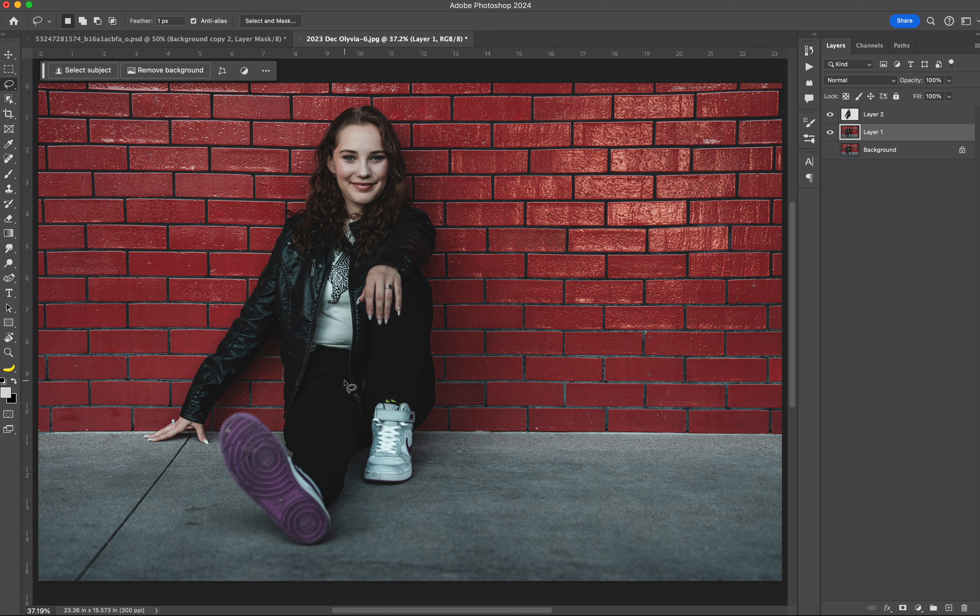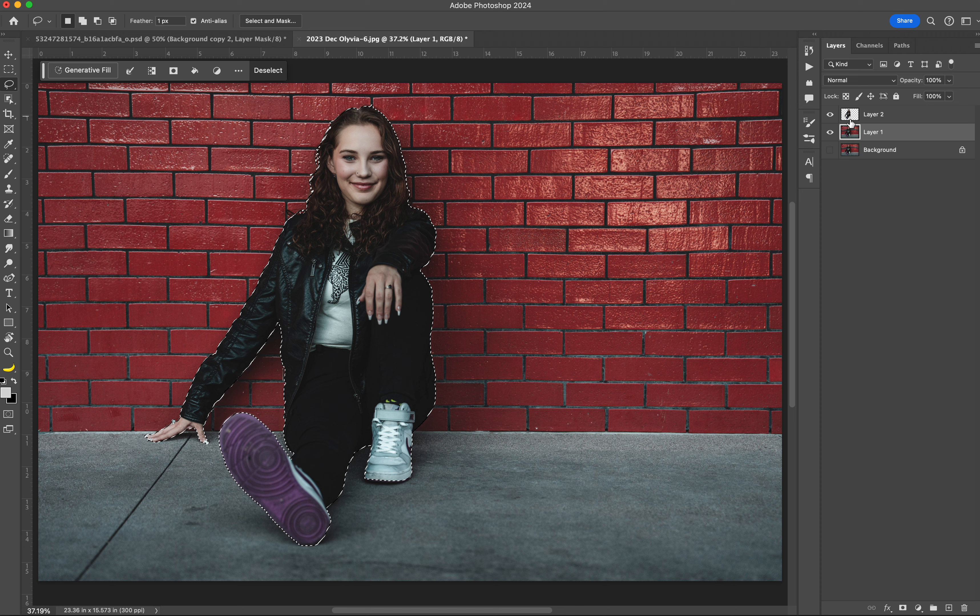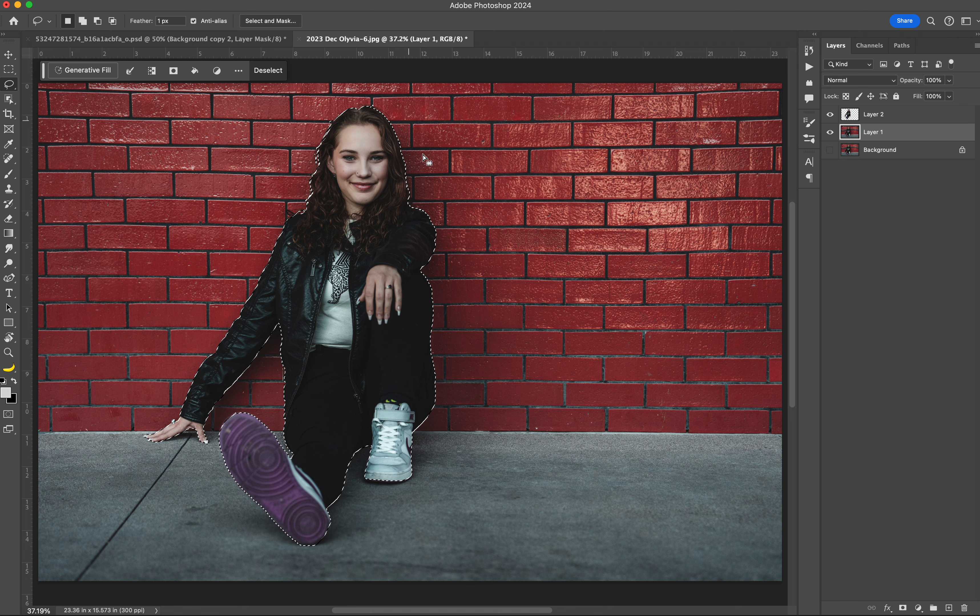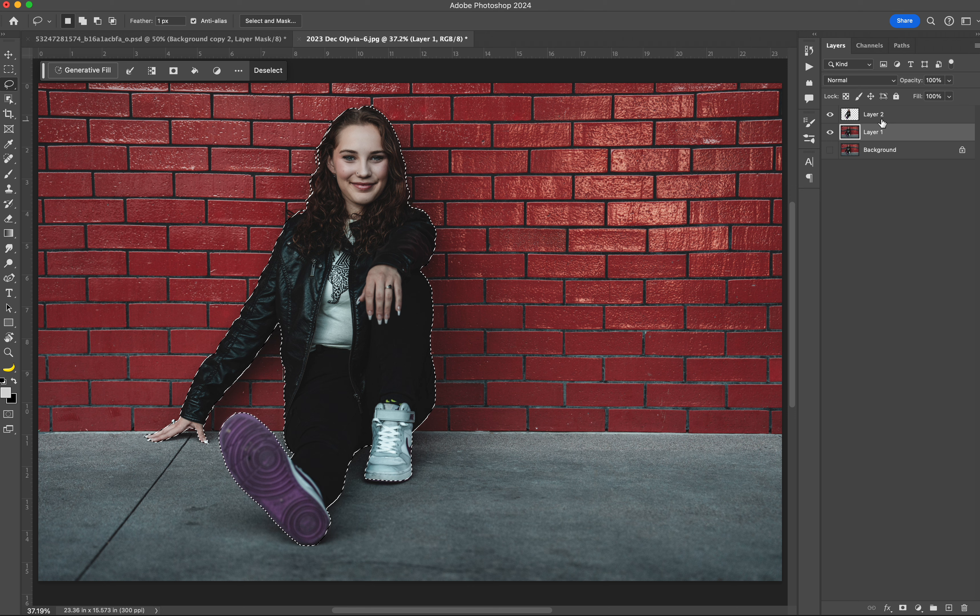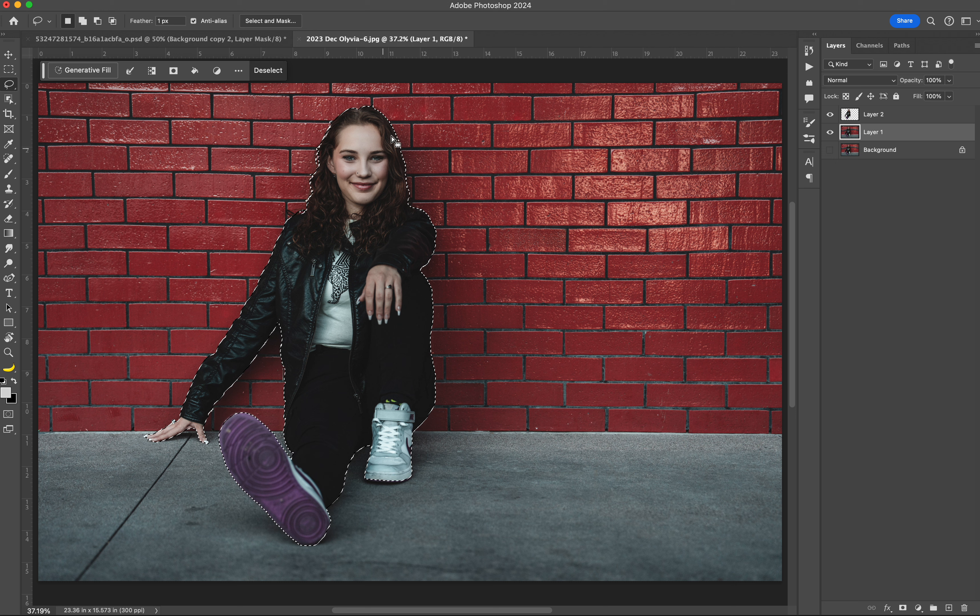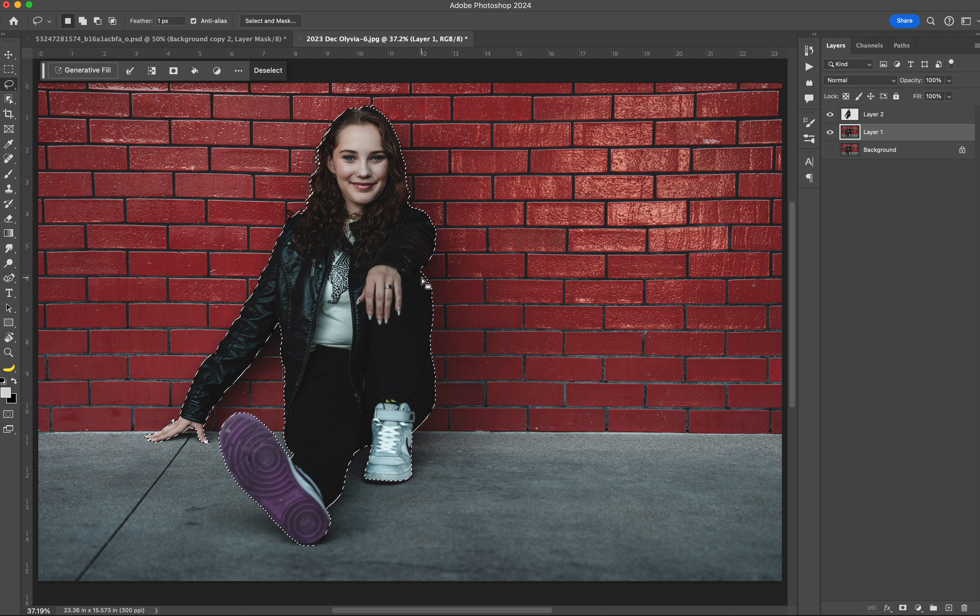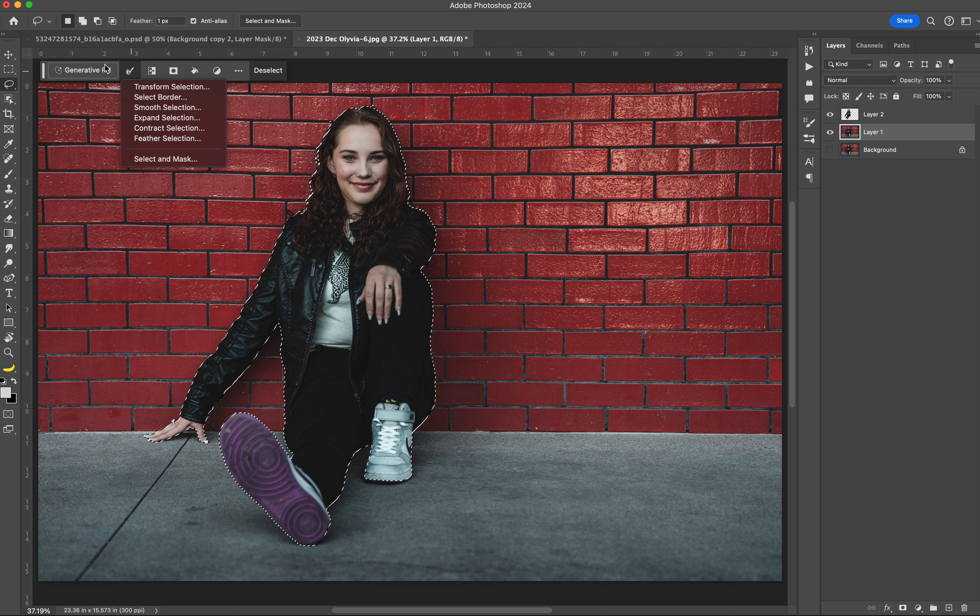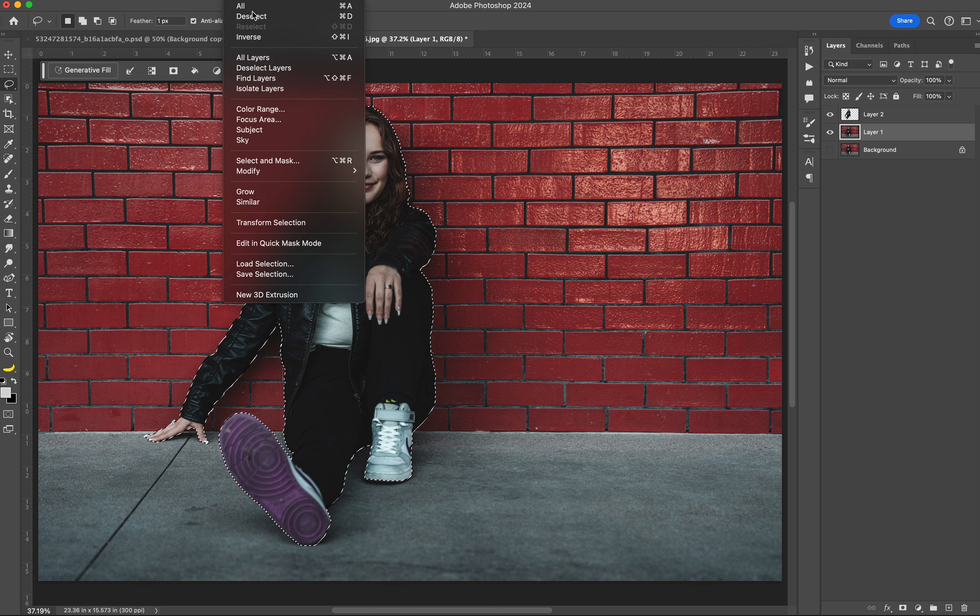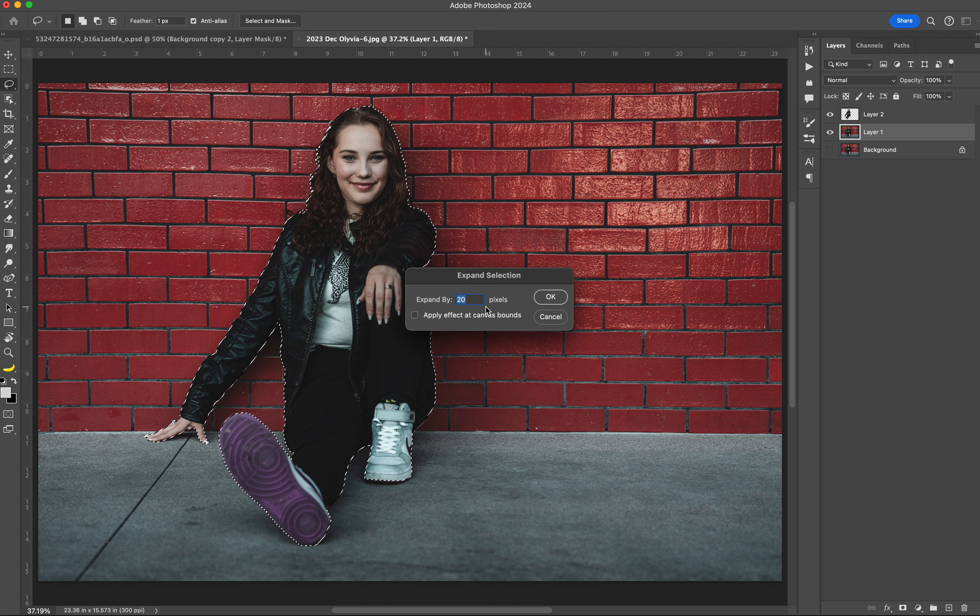I need to remove her from the background. Right now there she is on the background. I'm going to click on the layer that has just the selection, and while holding down the command button, it reselects her. You have to make sure that once you do that, you select the layer where you want to remove your subject from. Before I do that, I want to expand my selection. Now it's right up against her body. I want to expand it a little bit. You can either go to expand selection here, or you can go up to select, modify, expand. I'm going to expand it by about 20 pixels.